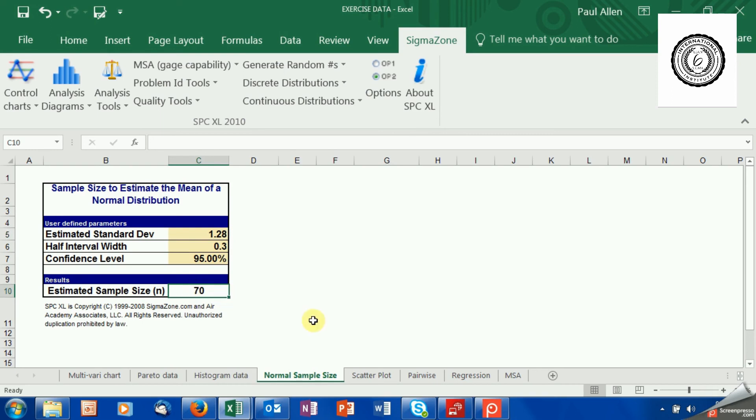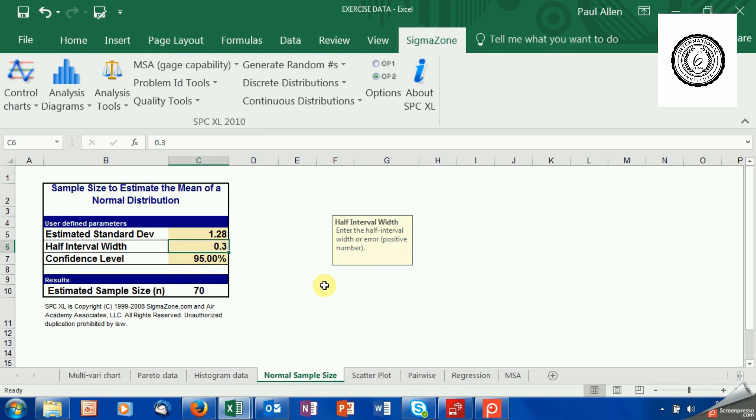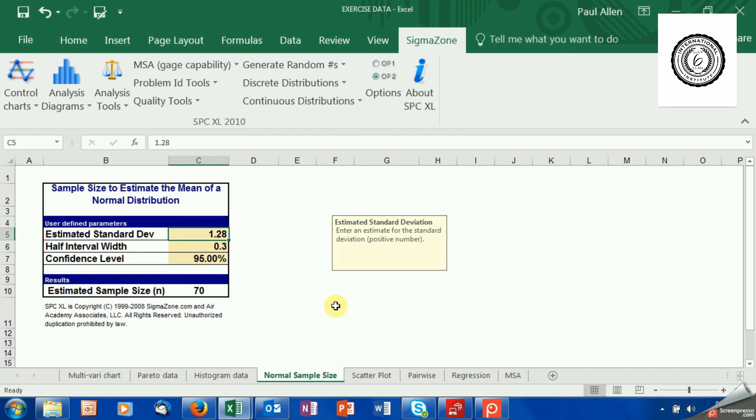So a little bit outside the rule of thumb that I use, that's probably because I'm asking for the estimate to be quite close compared to the standard deviation value. But 70 is the calculated sample size. And that is in order to get an accuracy in your data set that you are happy with, and you are not taking risks with your business. You are not taking risks with your processes.